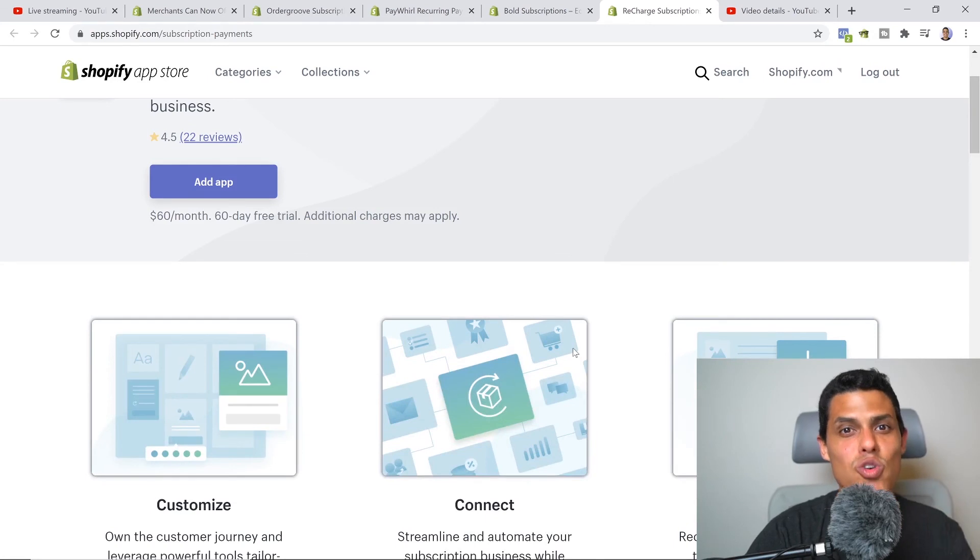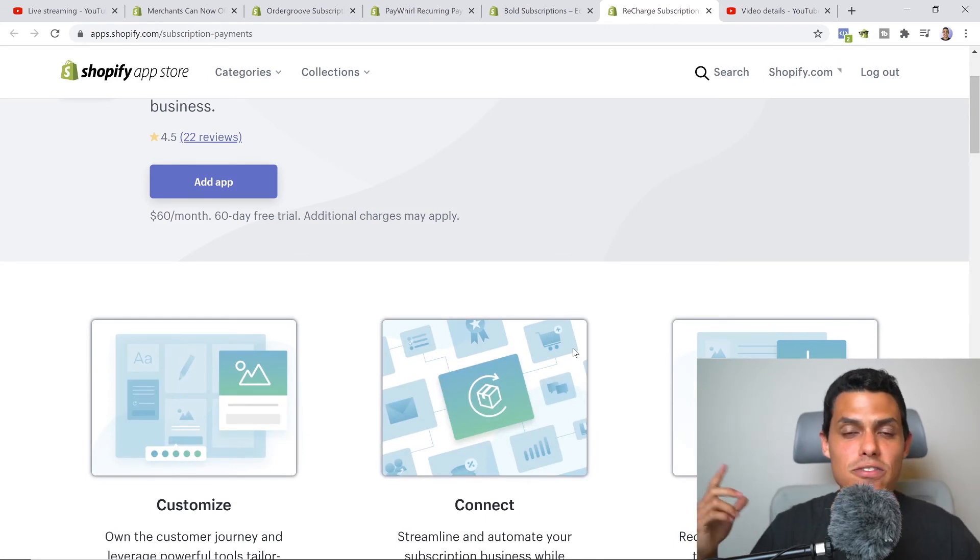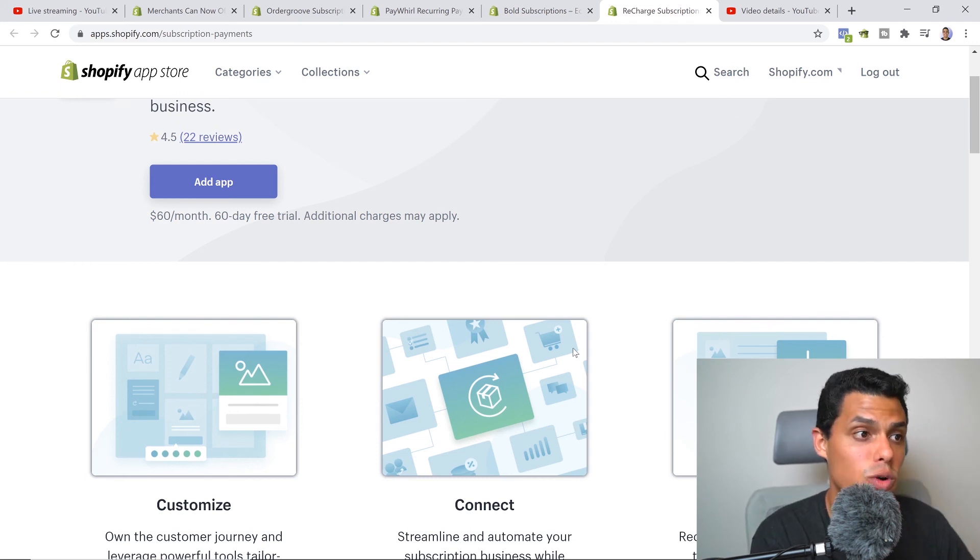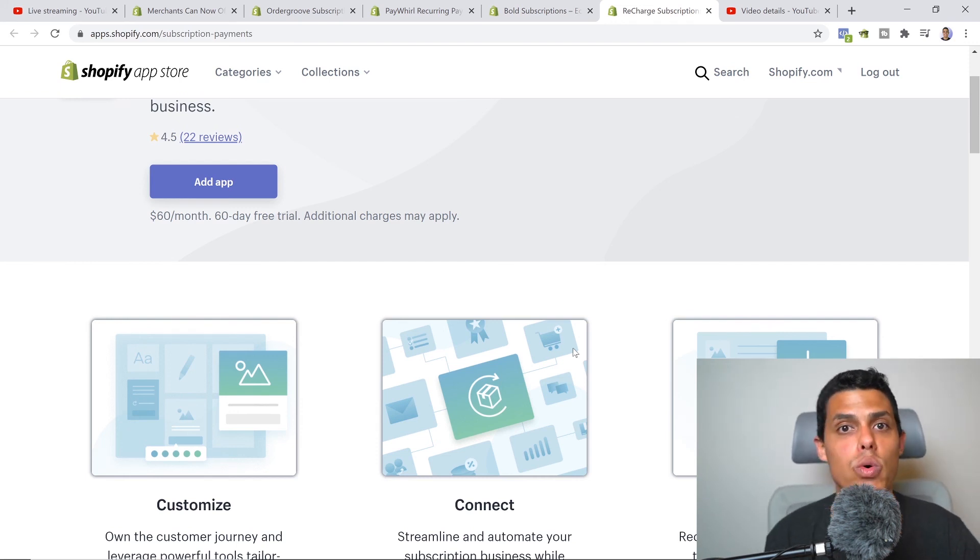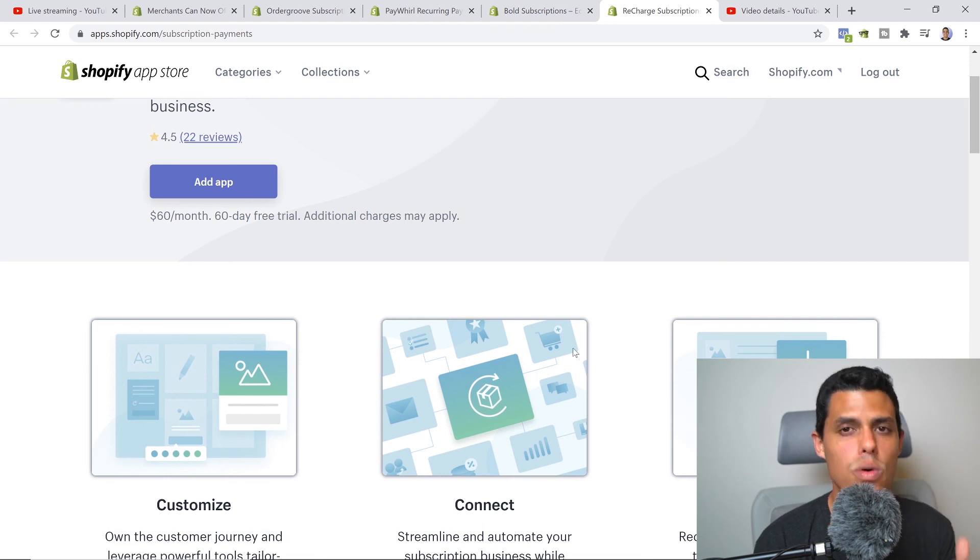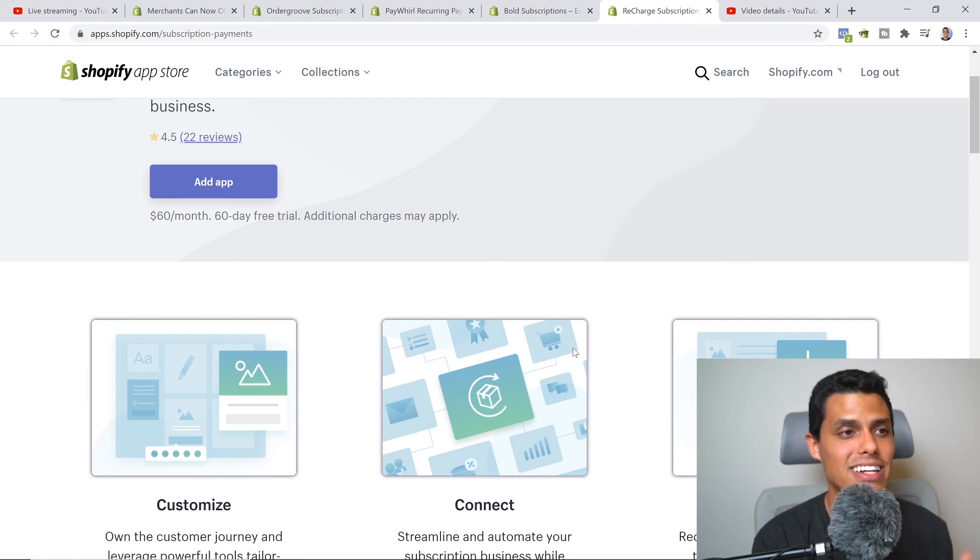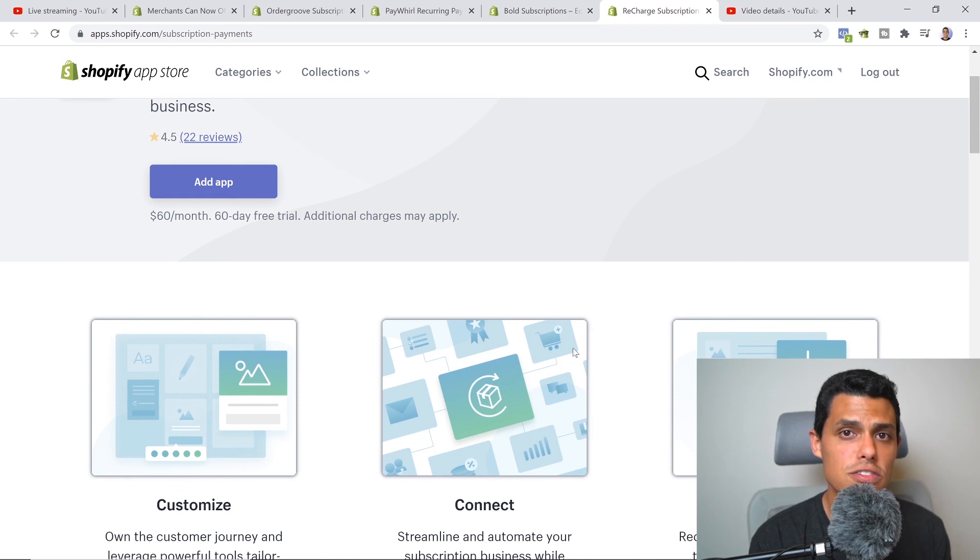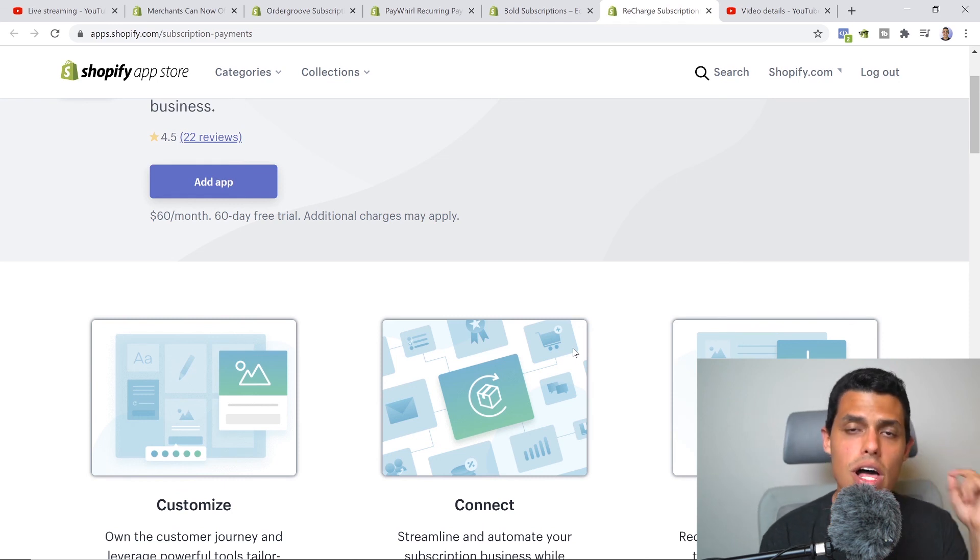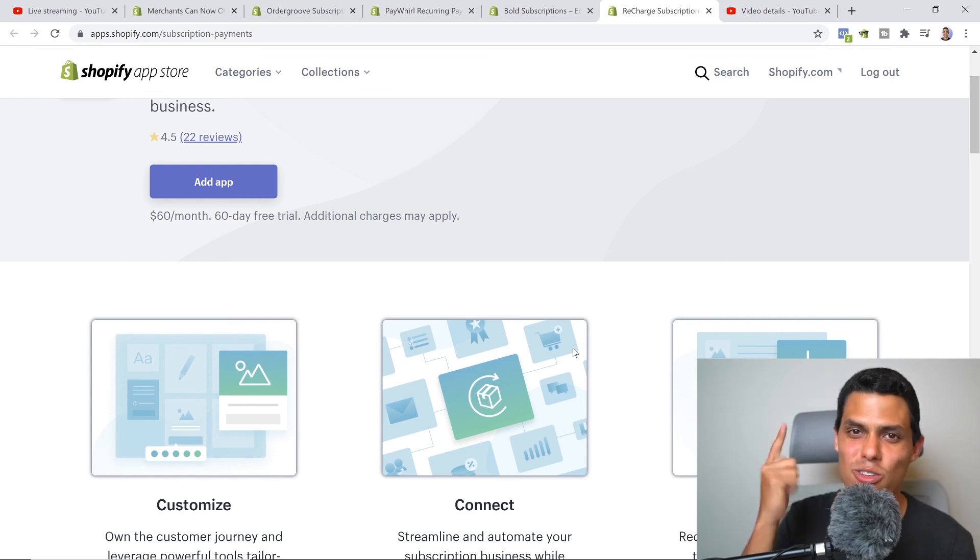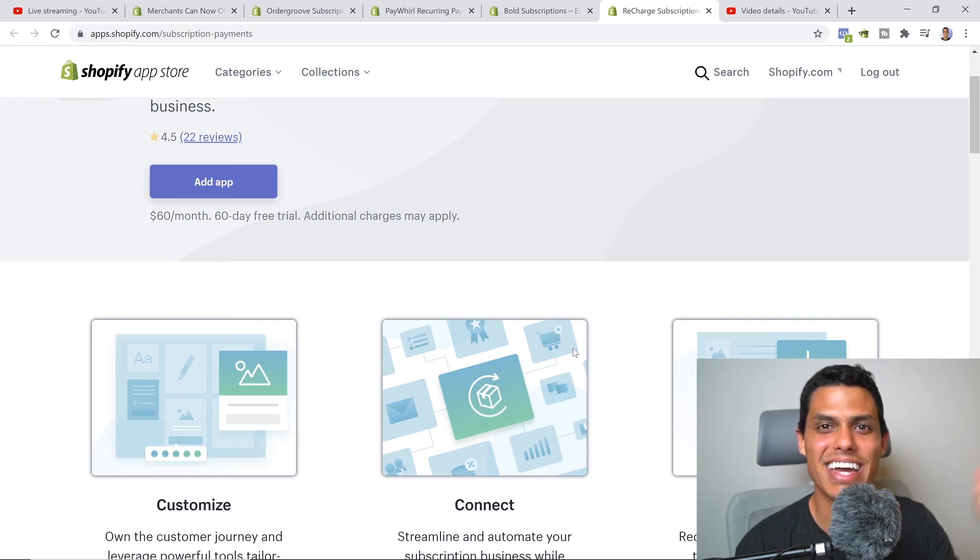That is it for this video. Go ahead, give them a try and let me know in the comments how it went for you. This is something that I know for sure, for a fact, that it will increase your average order value, so start integrating and start testing these different apps. That is it for today. Go ahead, subscribe to the channel, like this video, and also comment down below how it goes for you. I will see you in the next one. Take care, bye bye.